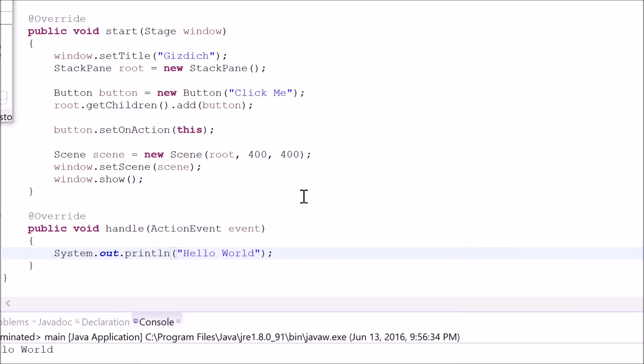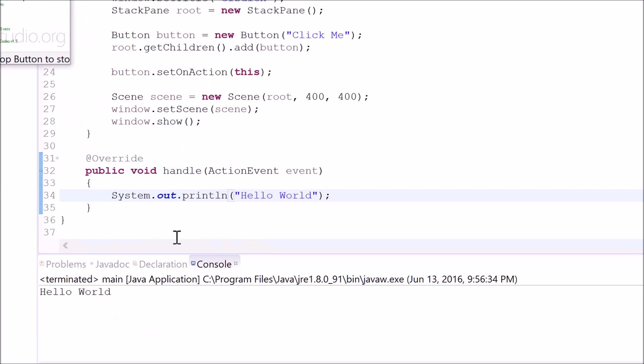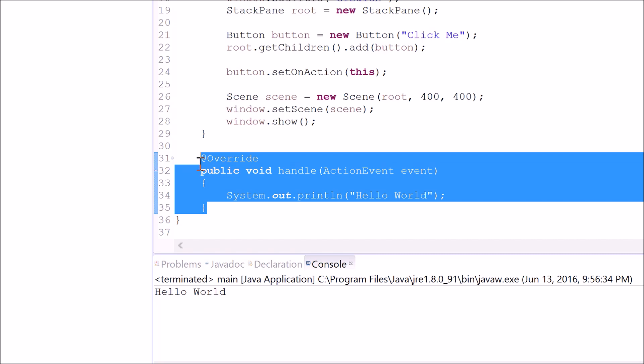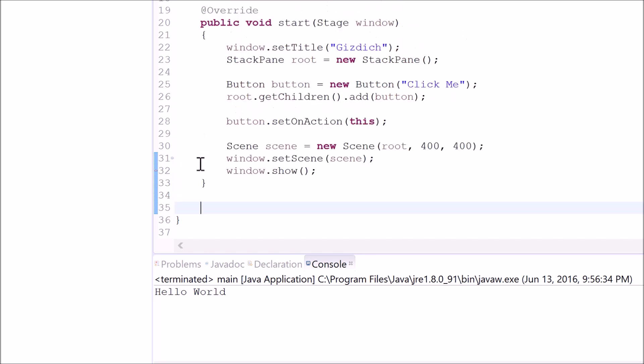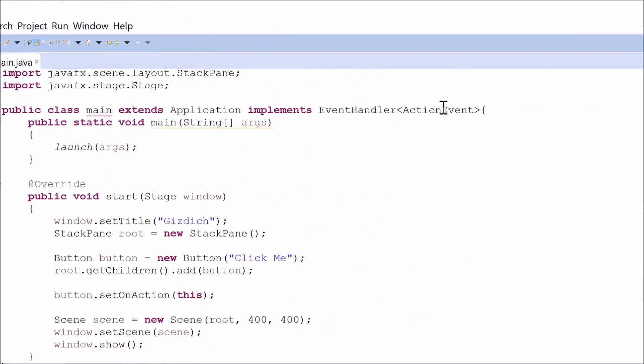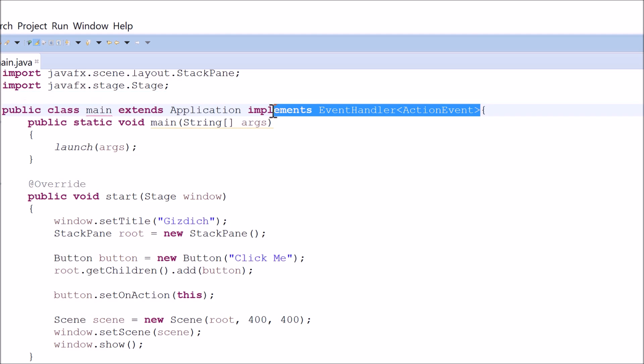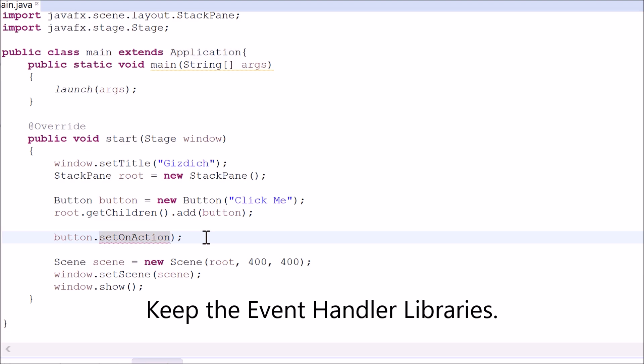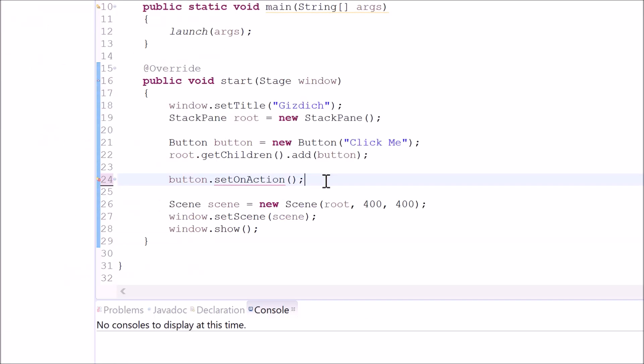Now let's delete all this. The second way of doing this is by keeping this line of syntax.